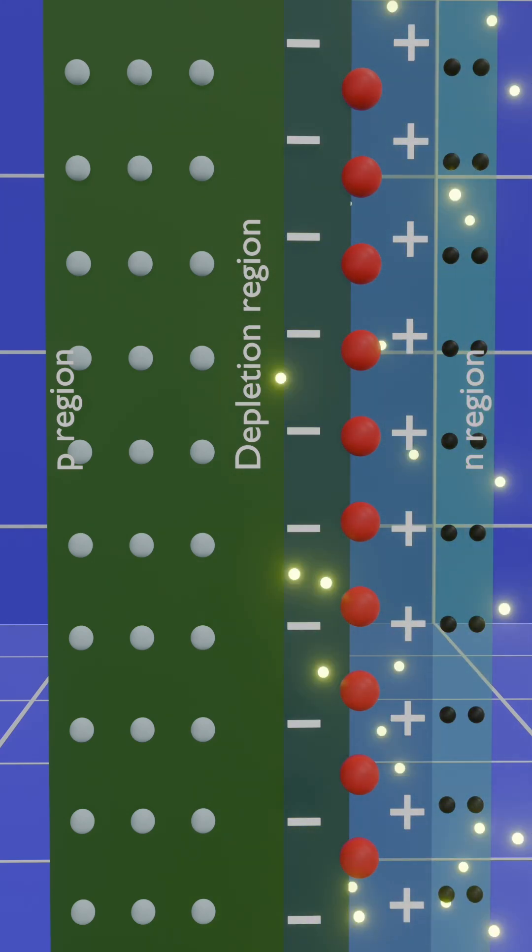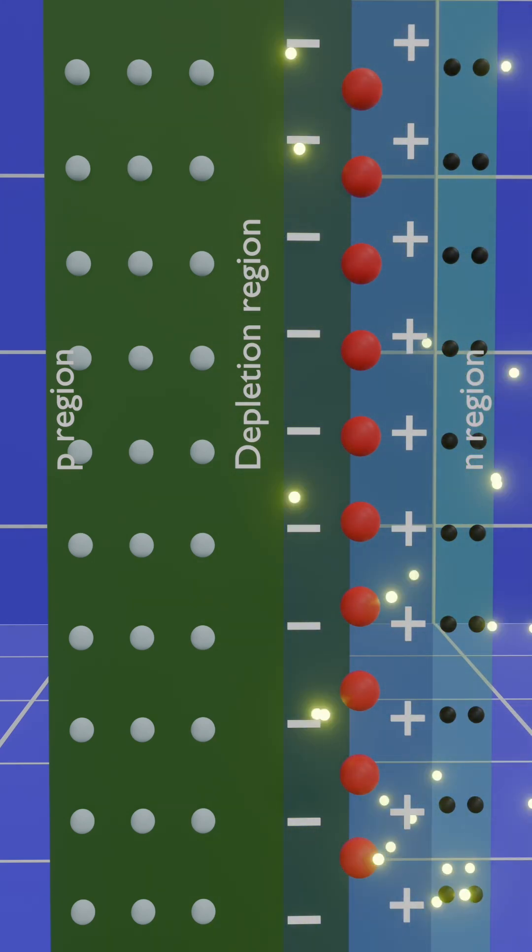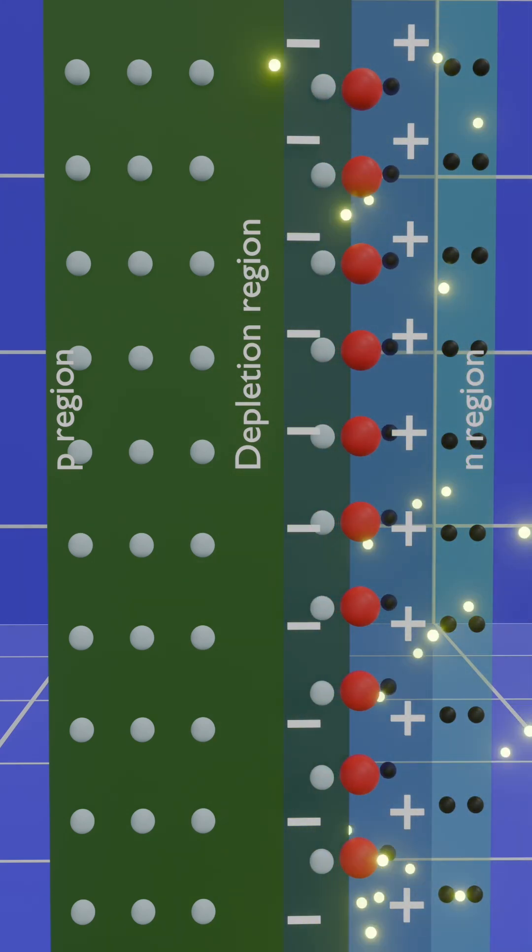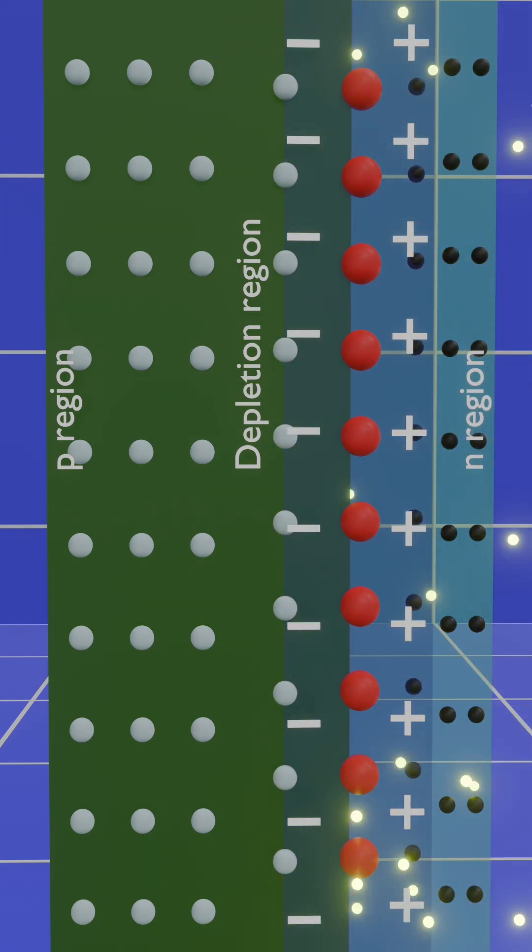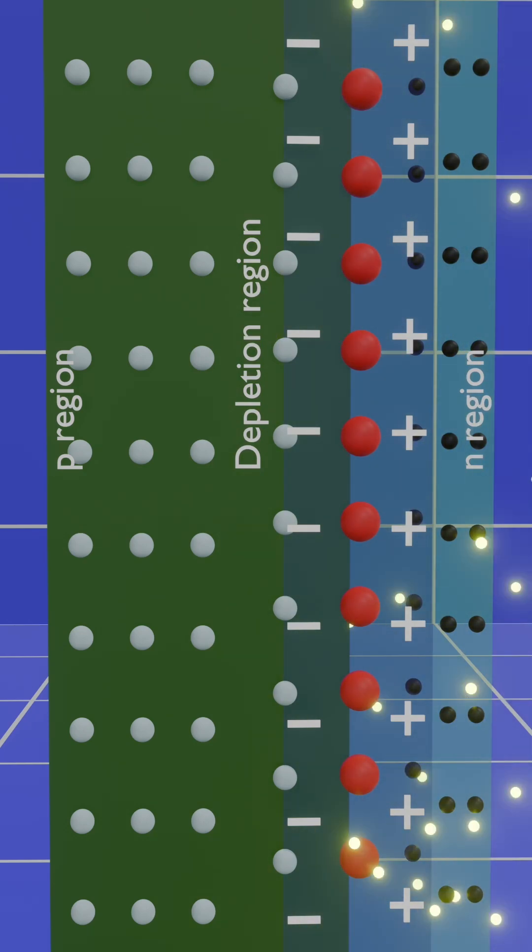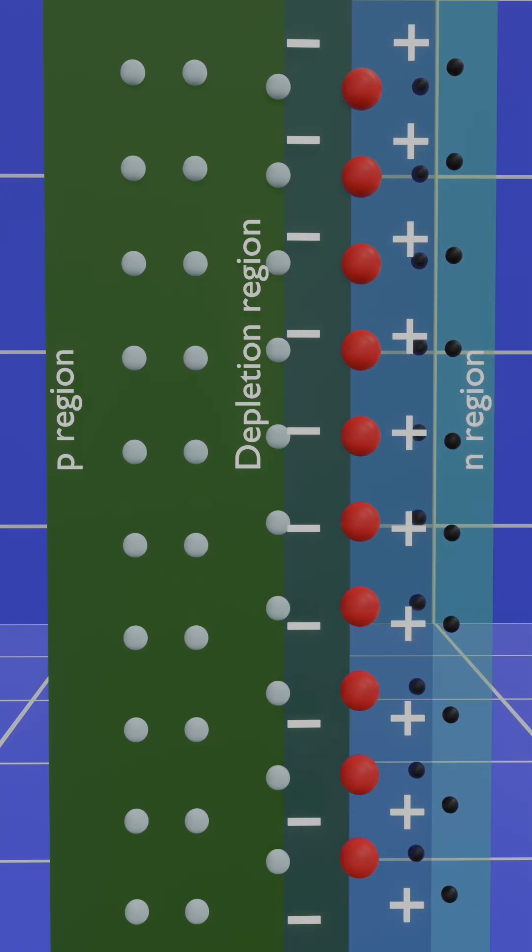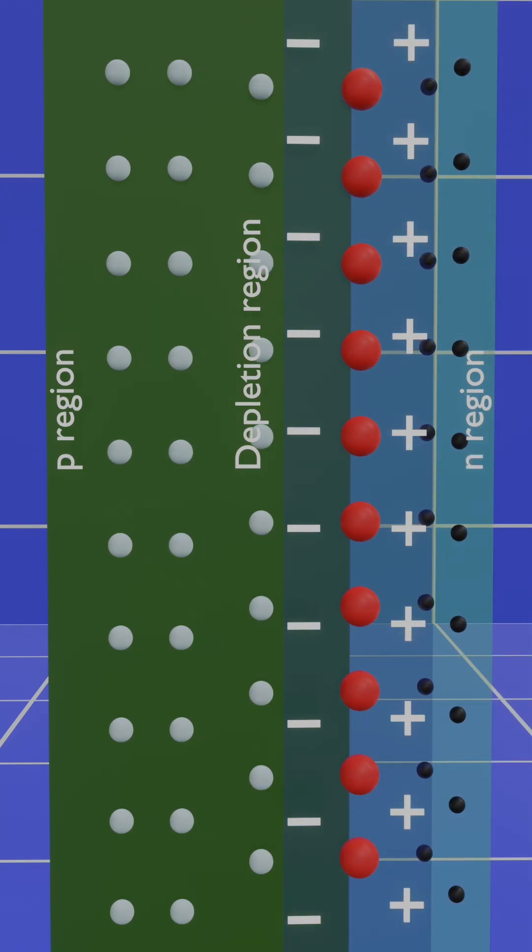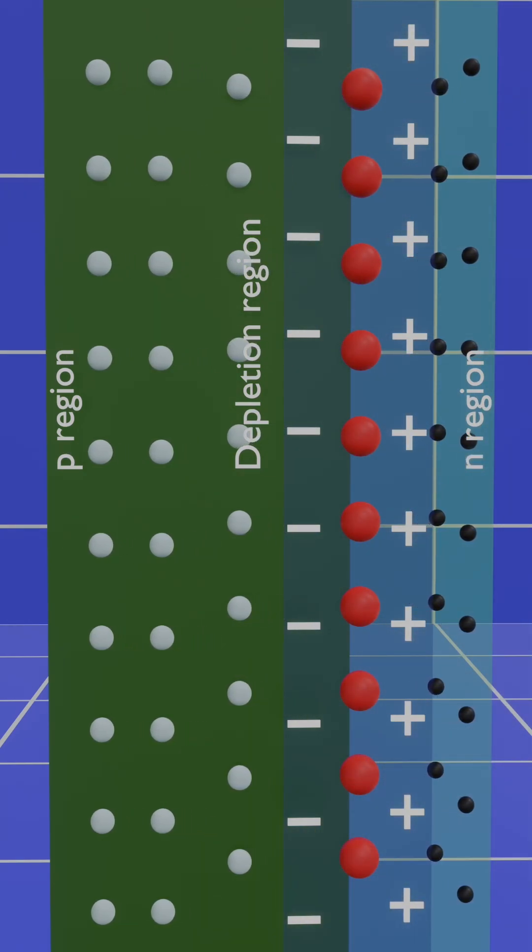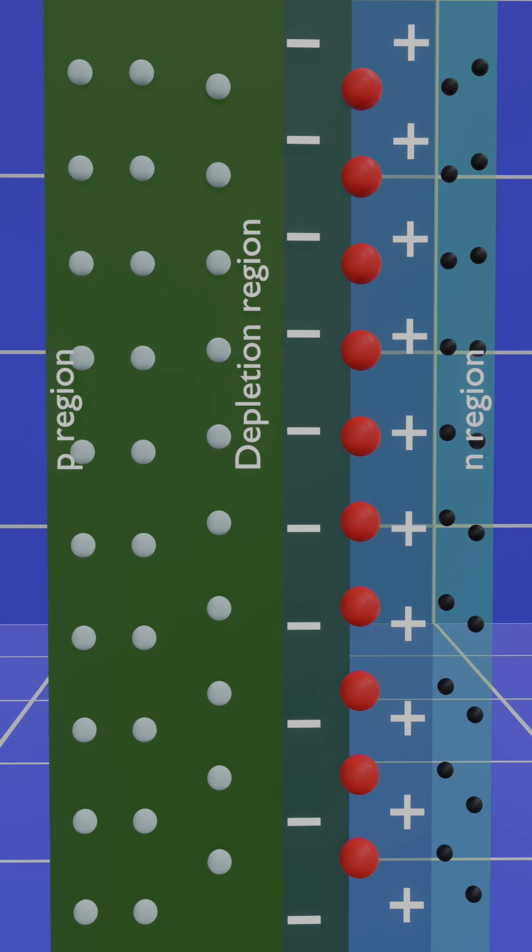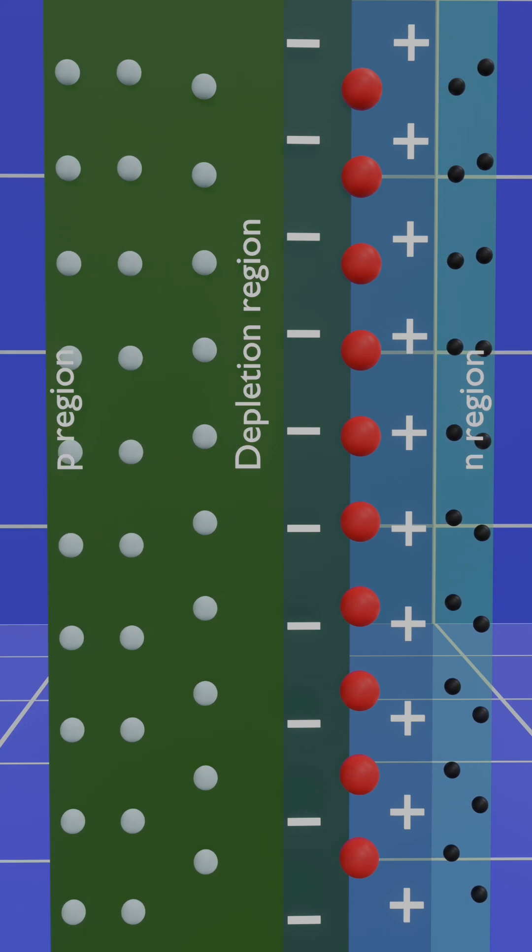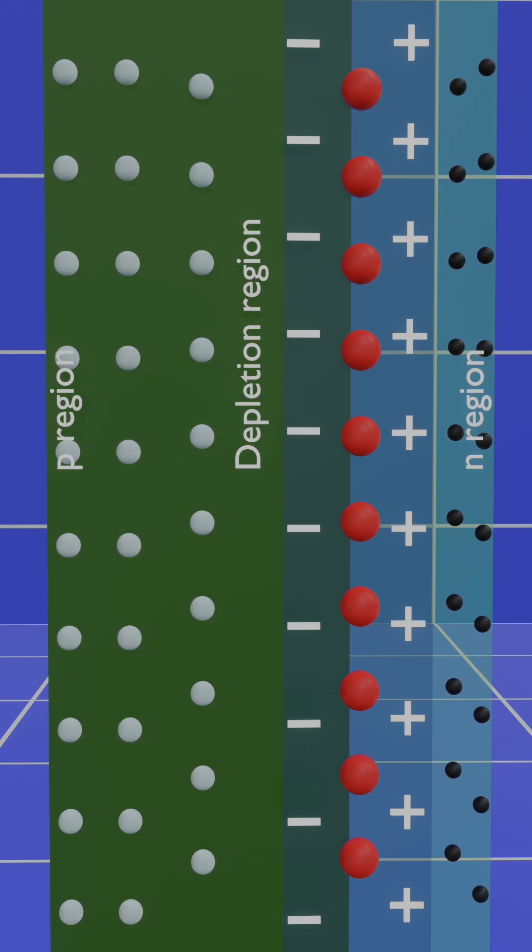When sunlight hits the depletion region, photons excite electrons, freeing them from neutral atoms. These electrons move toward the N-type layer, while holes move to the P-type layer, creating a flow of current.